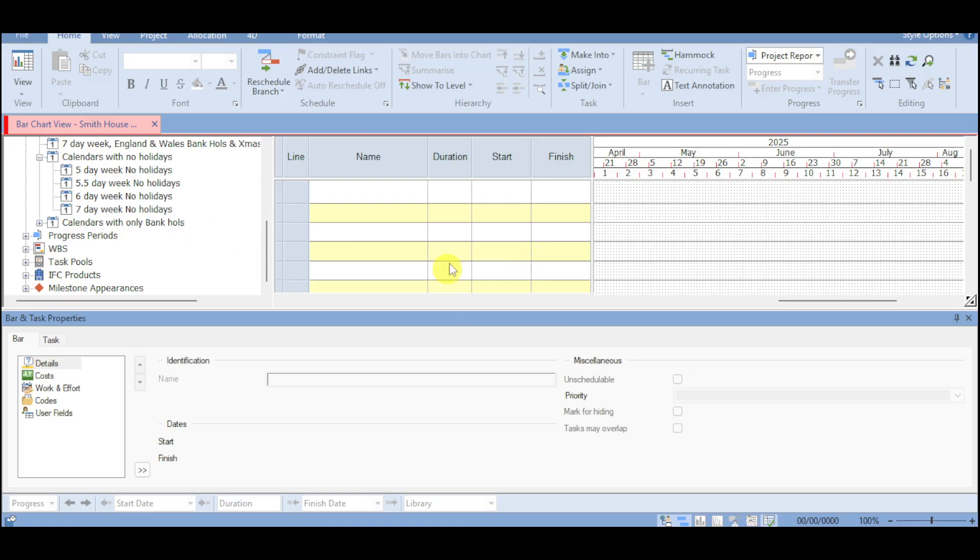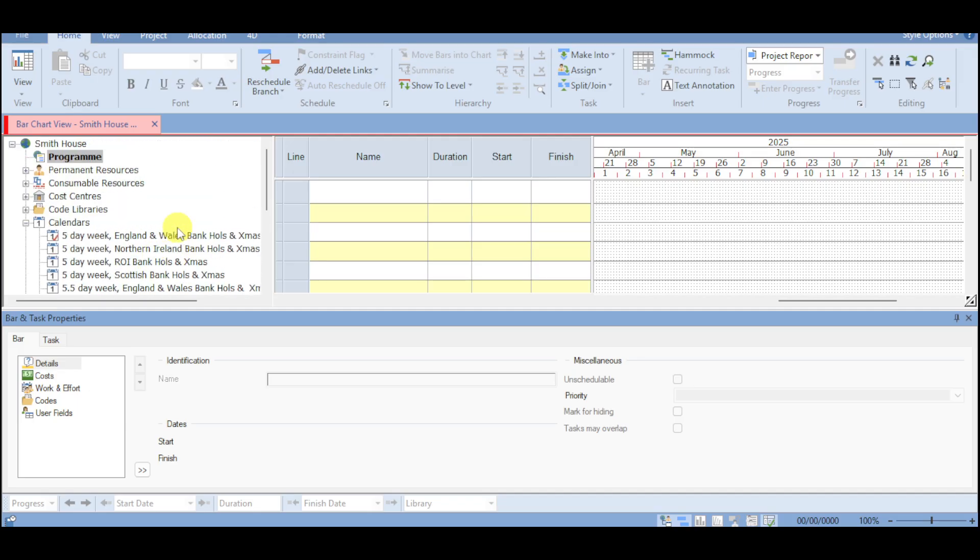So as you can see, here is what it looks like. We have in here the bar chart view of this Smith House. So since we have started with the template, we already have in here some things already filled up. So we have in here the program.